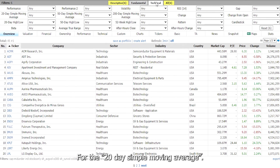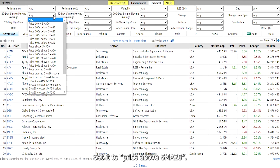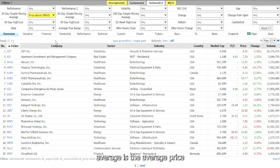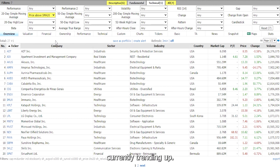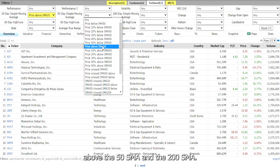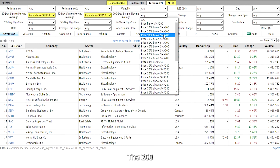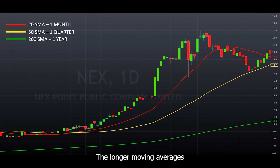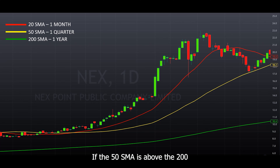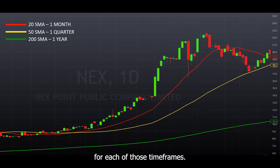Now go to the technical tab. For the 20-day simple moving average, set it to price above SMA20. Simple moving average is the average price over a specified period — for SMA20, it calculates the closing price of the past 20 days divided by 20. If the price is above the moving average, that indicates it's currently trending up. You also want to set the price above the 50 SMA and the 200 SMA. The 200 SMA is what a lot of traders watch because it takes 200 trading days into consideration — longer moving averages are considered more reliable trend indicators.